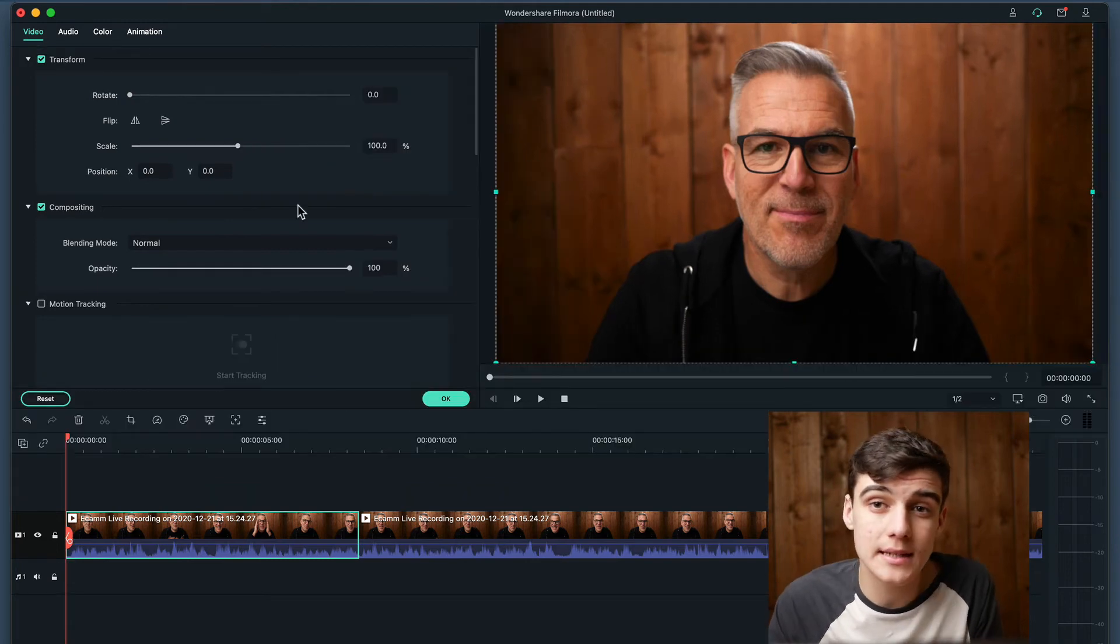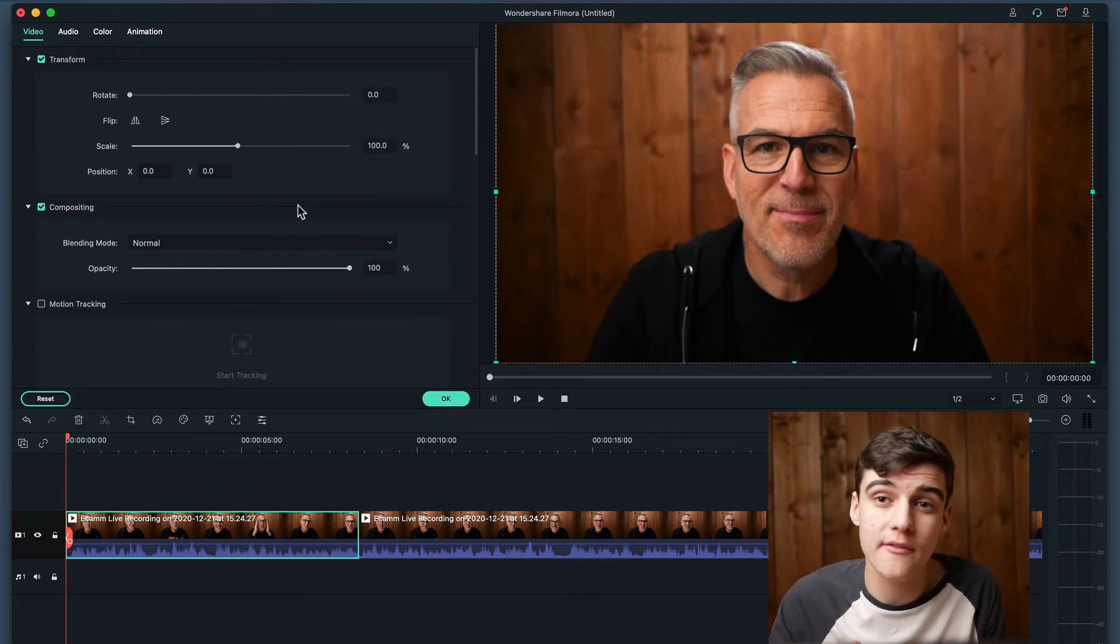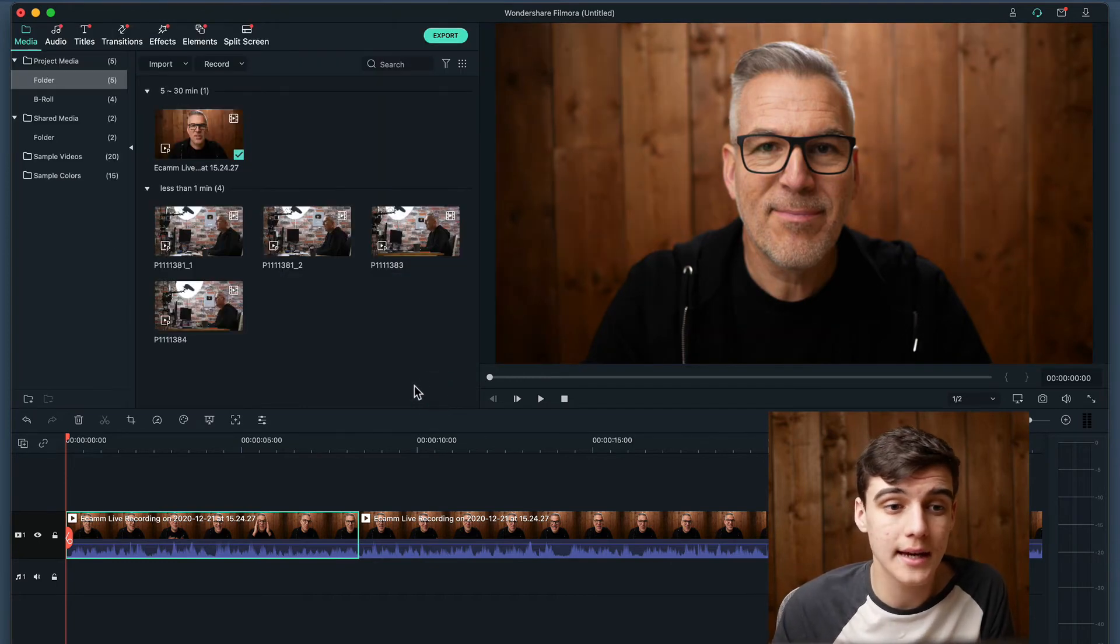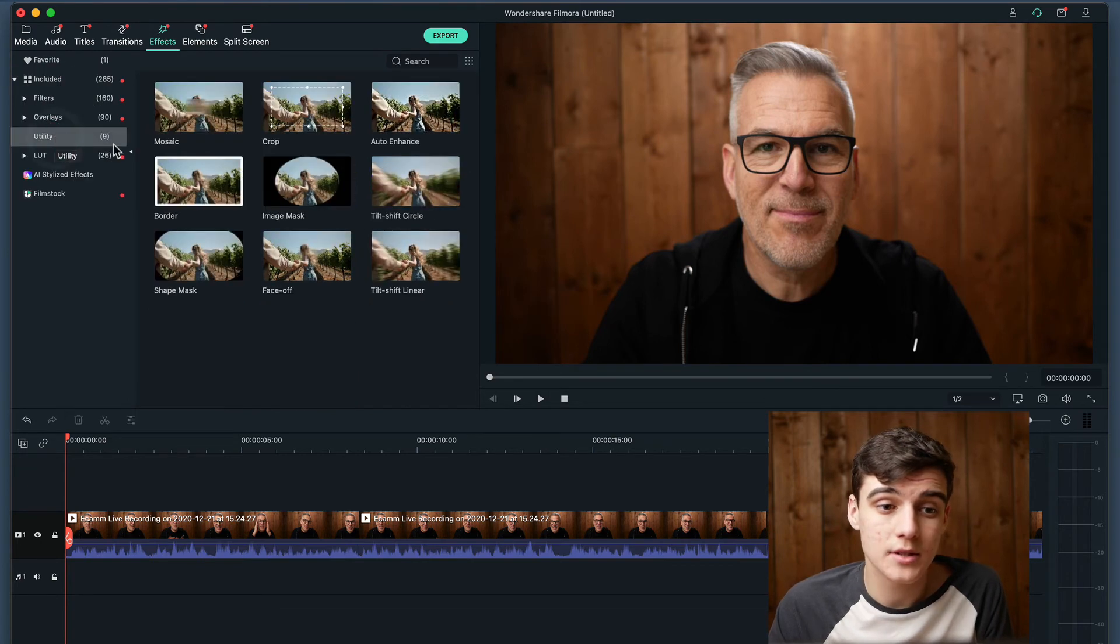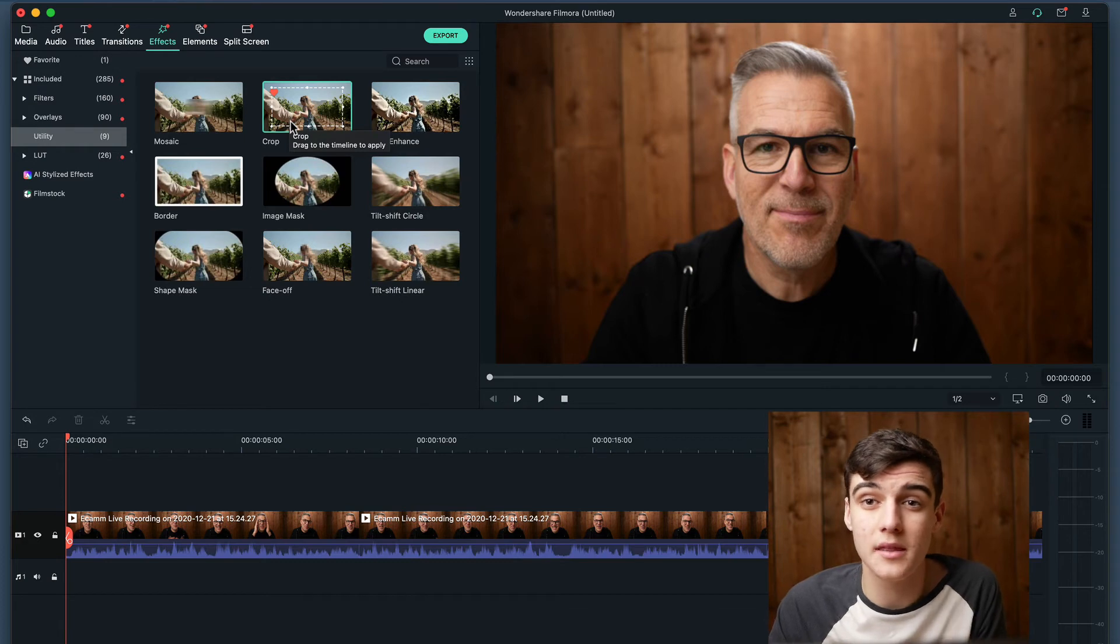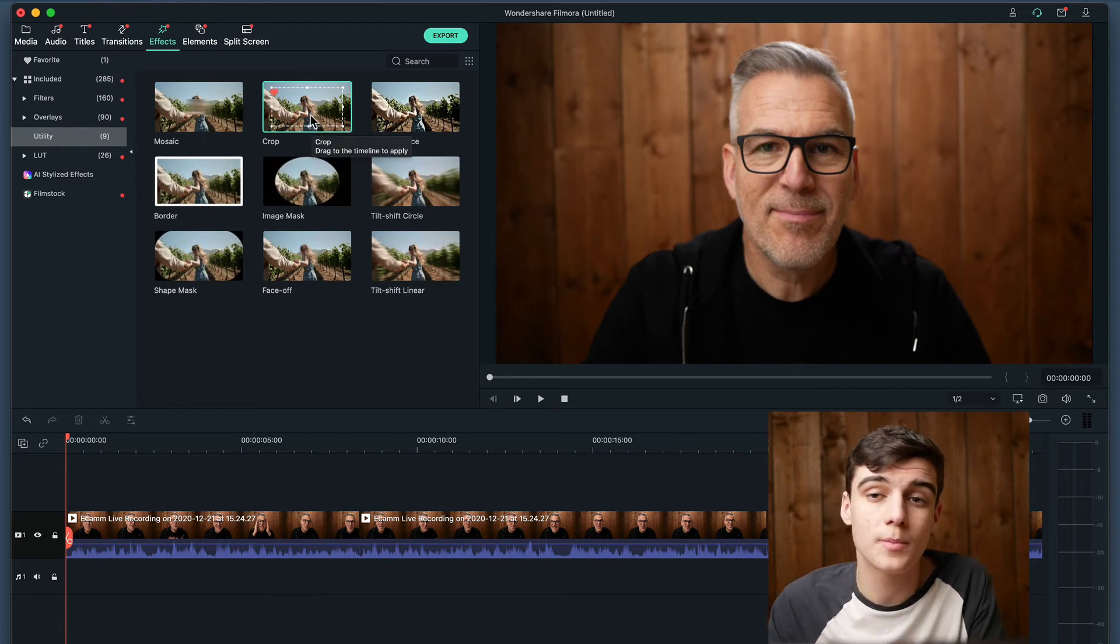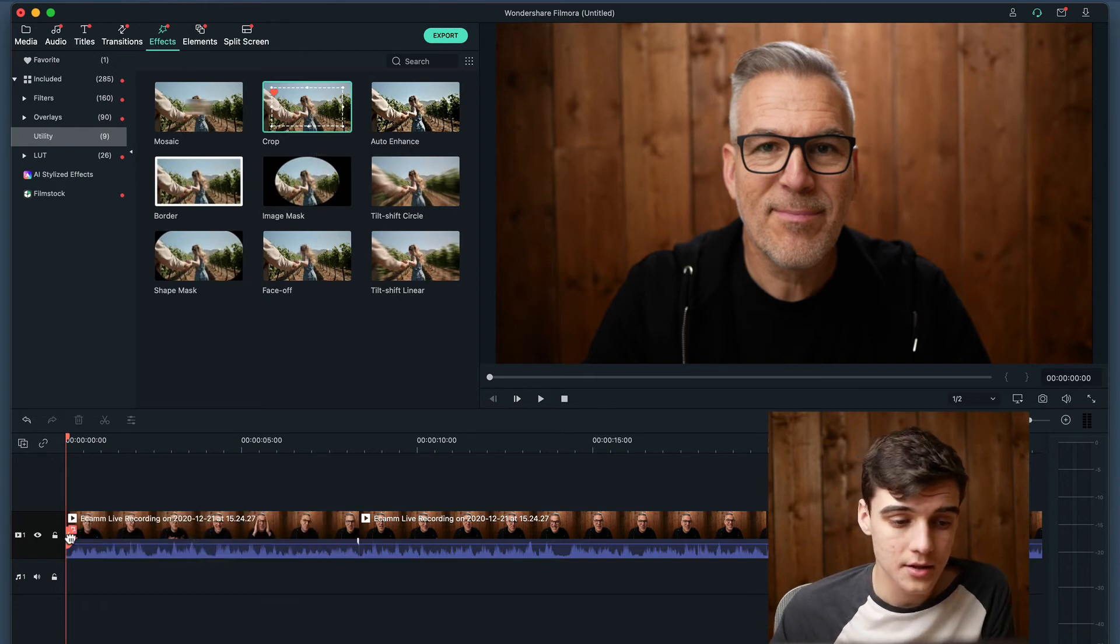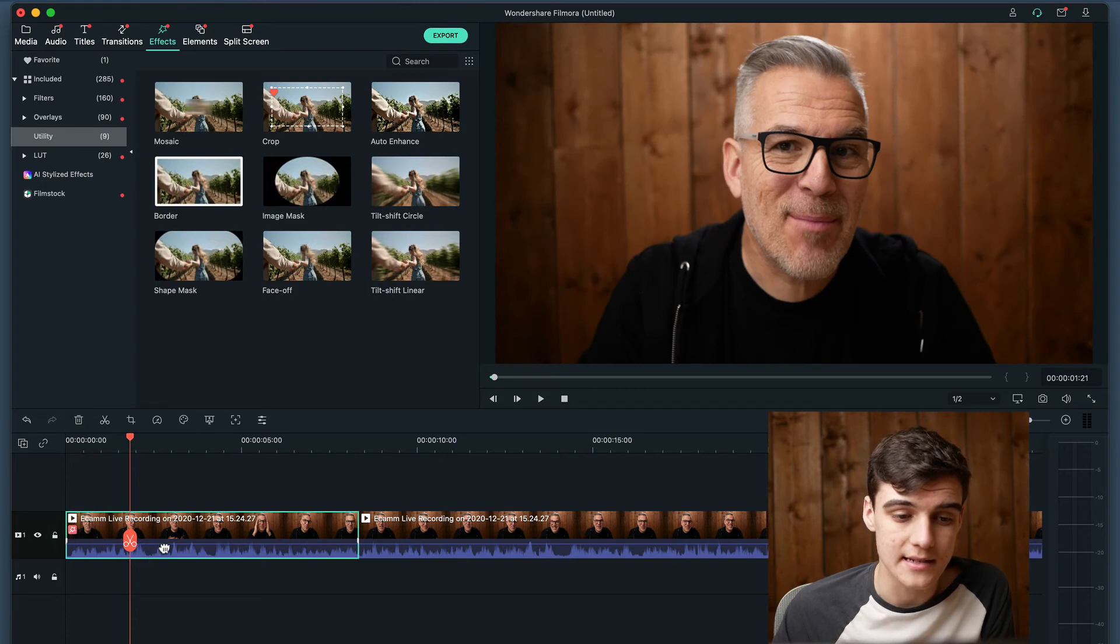So to crop this we can either scale it to be too large to fit in the frame and then whatever is in frame will be cropped to. Or we can click OK, go into effects and then click on included, utility and crop. I have this favorited because this is probably the most used effect. So you can just go up into your favorite section. To apply this to a video you just need to drag and drop it onto the clip that you want and then you can see under here that there has been an effect added.